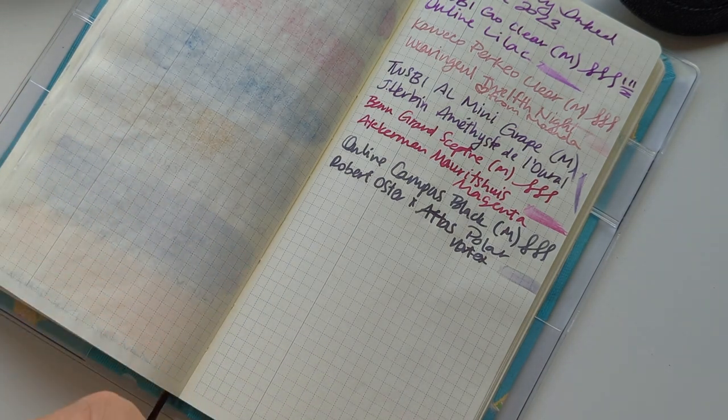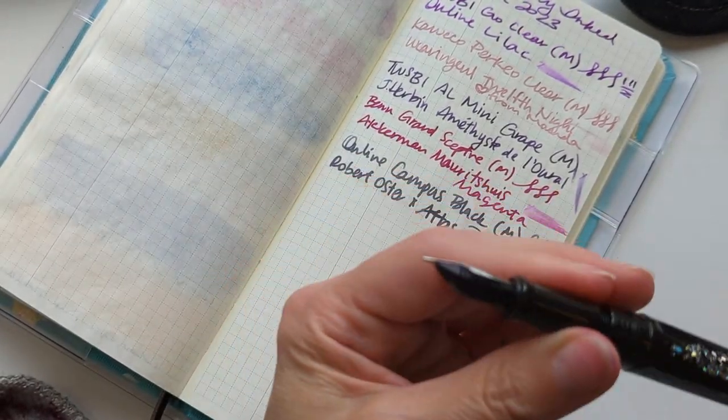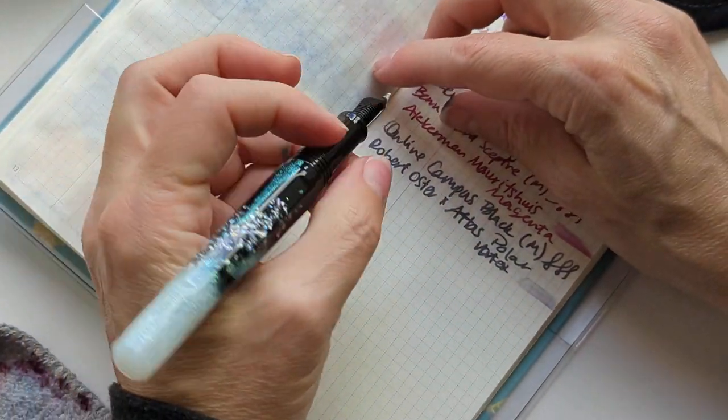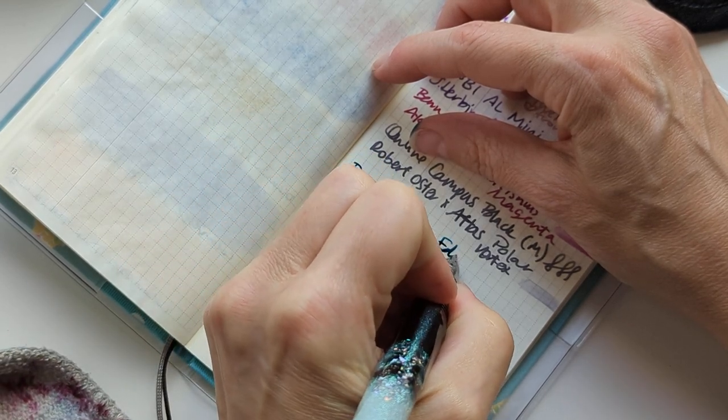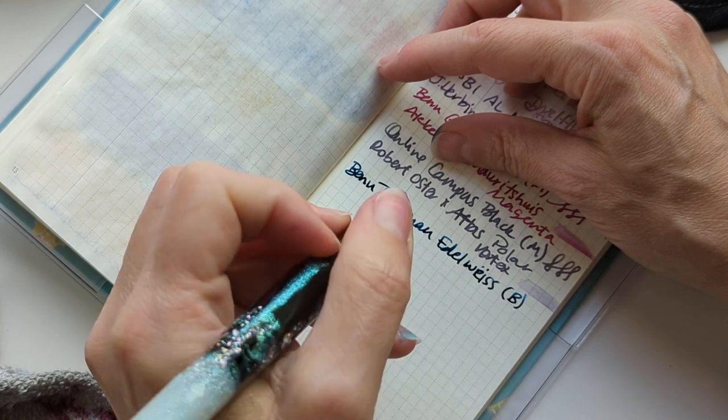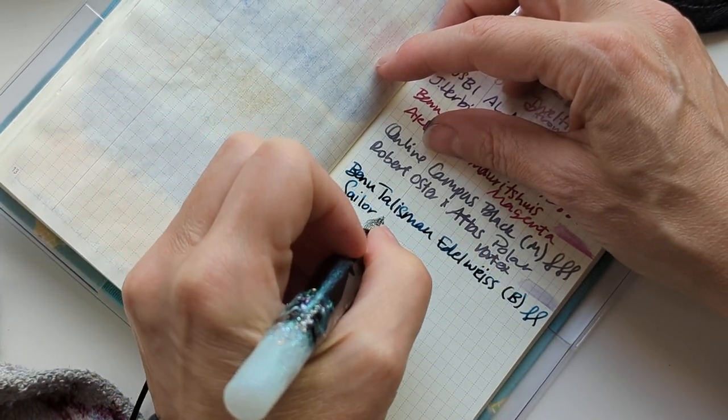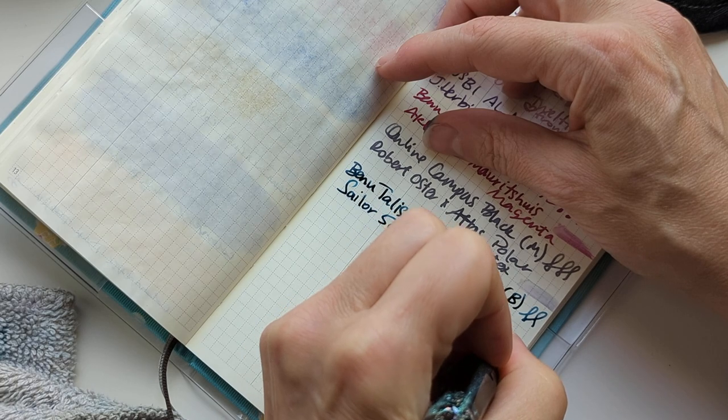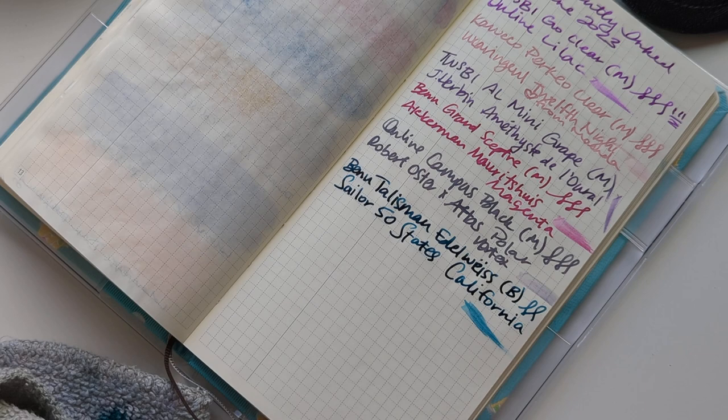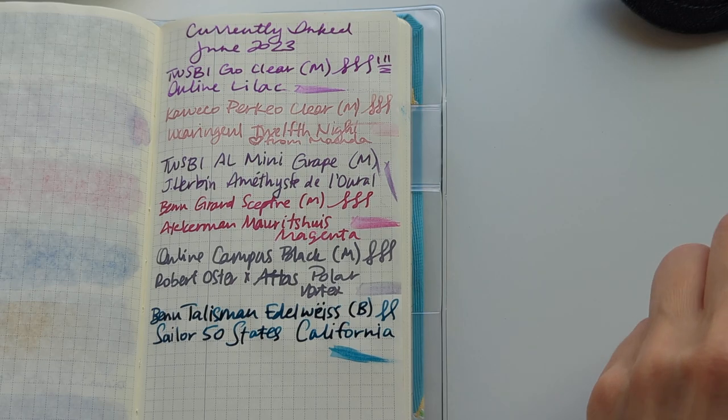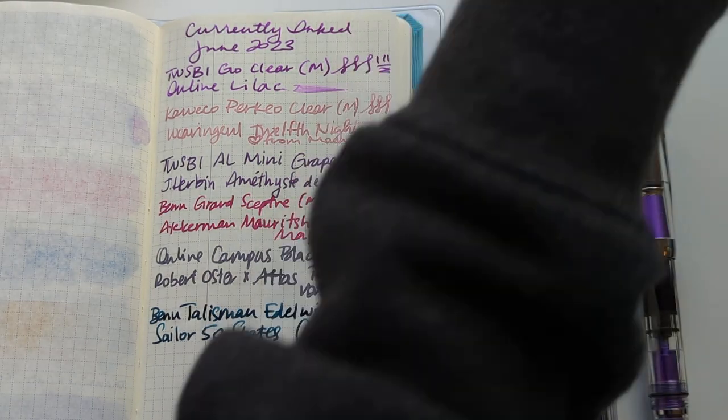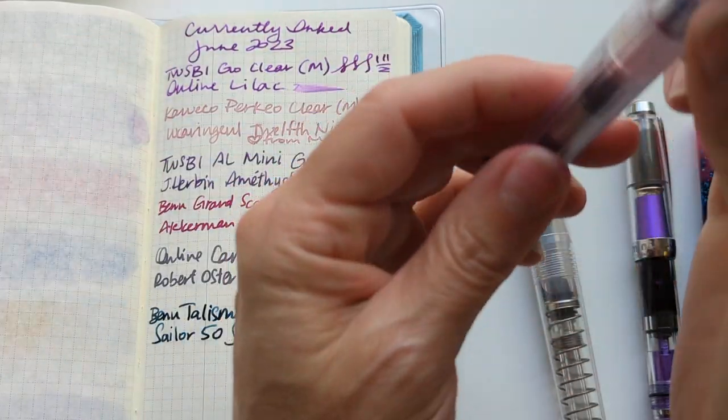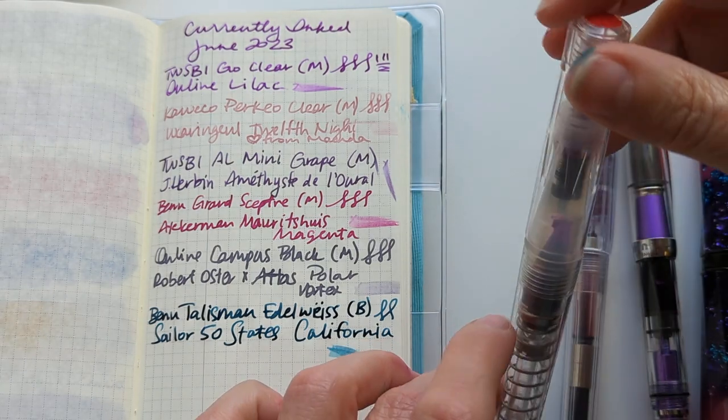As we know, the best laid plans go oft awry. This is my Bennu Talisman Edelweiss broad. Sailor 50 States California. Here we are with our June currently inked lineup. I don't think that this pen is going to stay inked much longer, you can see there's so little in there.